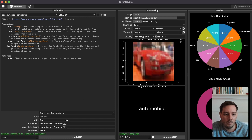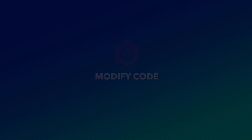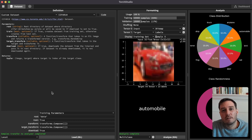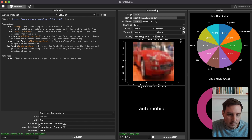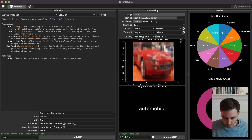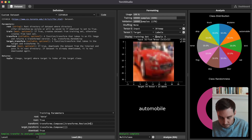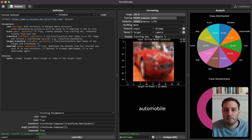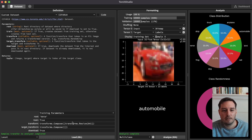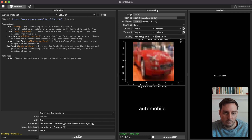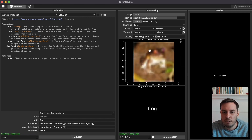Now let's look at how we can apply our own transforms and modify the code. In the transform parameter, we can put in transforms we want — for example, transforms.Resize(64). The images currently have size 3×32×32, and we want to upsample them. After clicking load again, we now see 3×64×64, which confirms it worked.